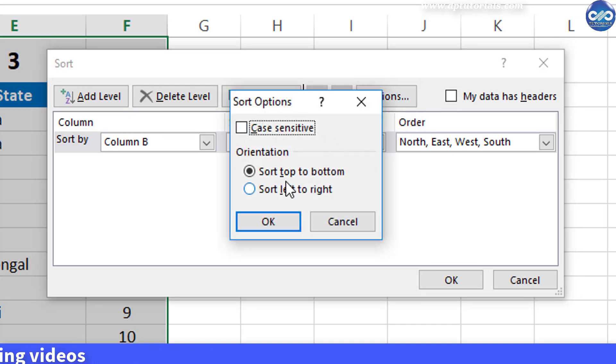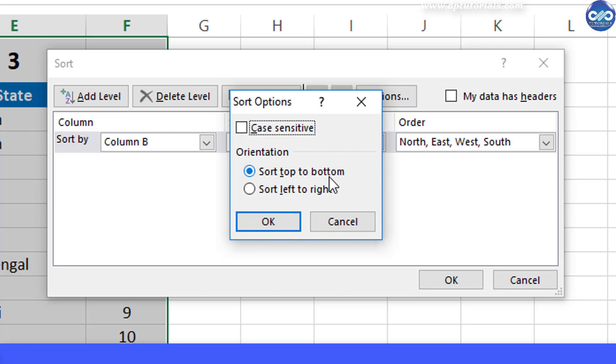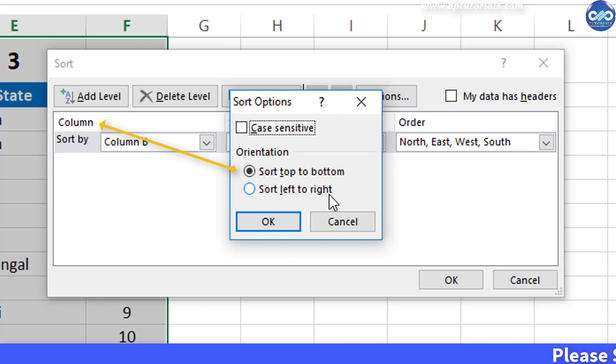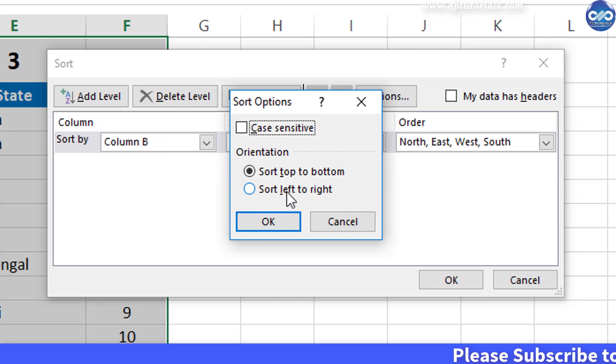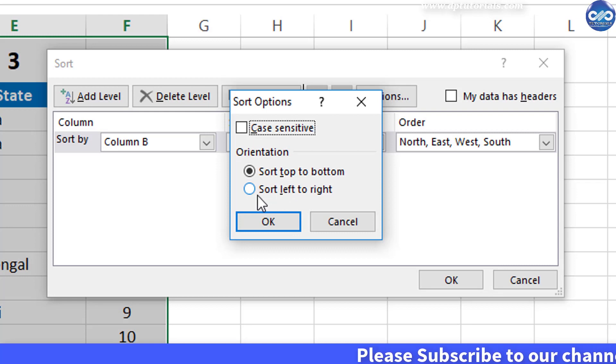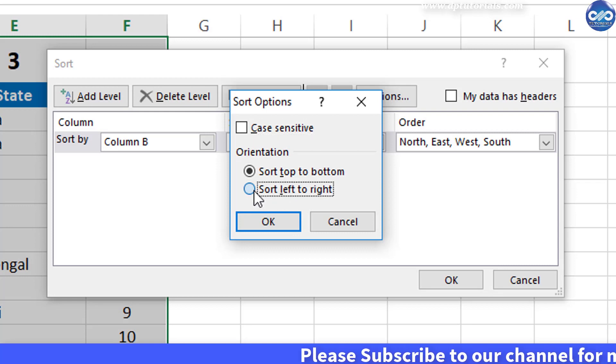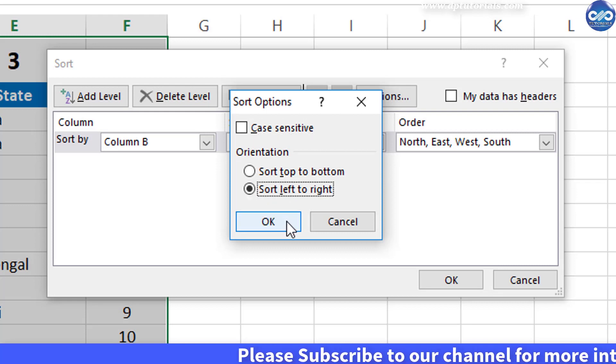Here you can select the orientation from the two options. First option is sorting top to bottom which is default we have been doing every time almost. And second option is sort left to right which is nothing but column sorting. So now select this second radio button and click OK.